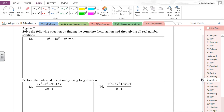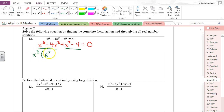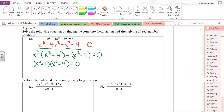Solve x⁵ − 4x³ + x² − 4 = 0 by finding the complete factorization. There are no common factors, so I'll try grouping. Factoring out x³ from the first two terms gives x³(x² − 4), and the last two give +1(x² − 4), so this is (x³ + 1)(x² − 4) = 0.